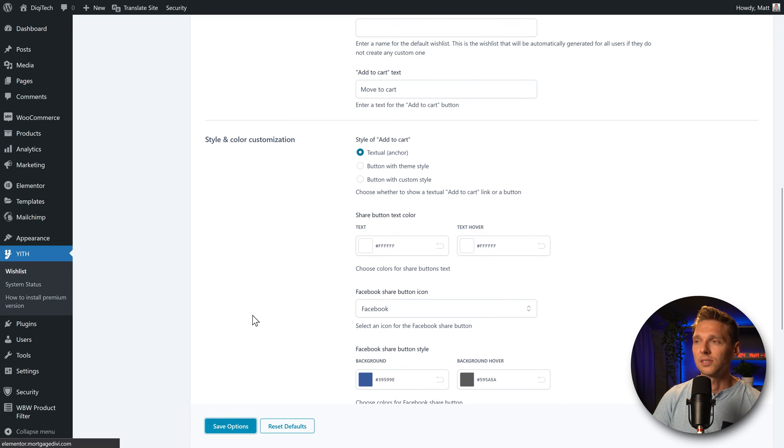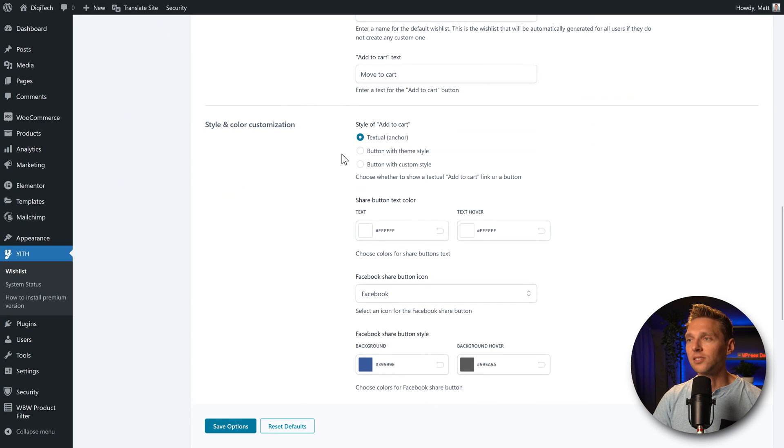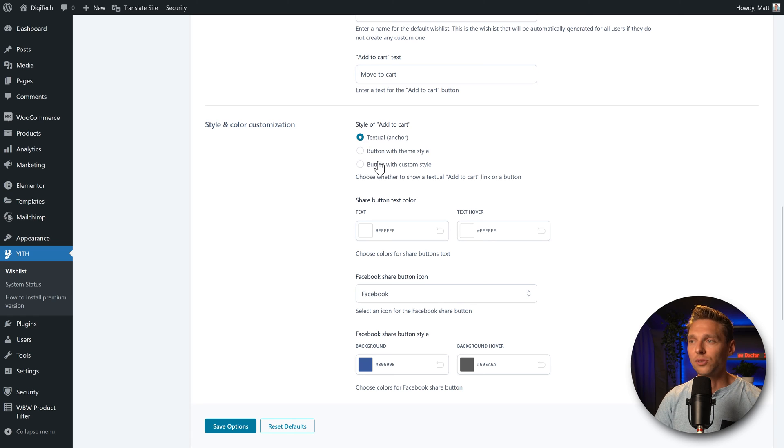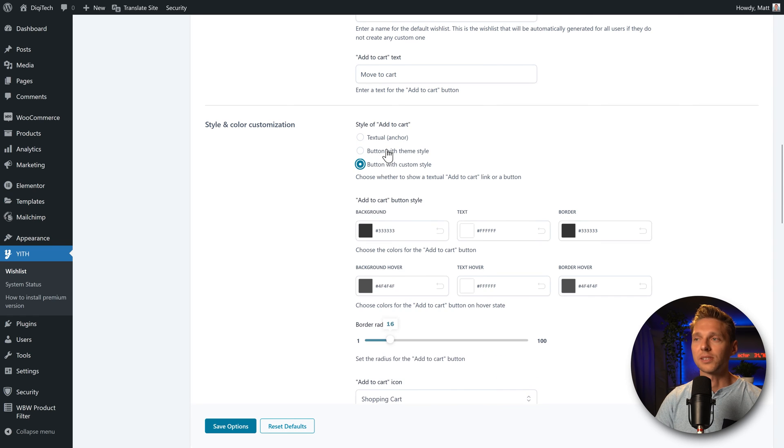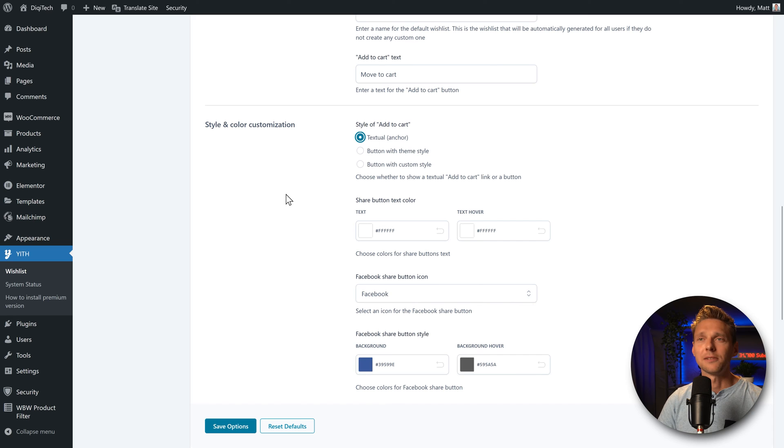Then we scroll down and we can also style and color customization it. Well, let me show you how it looks. Save options. And we can change the style of the add to cart button. Textual, button with theme style, button with custom style. I think it's the same as we've already seen, but let's check it out.